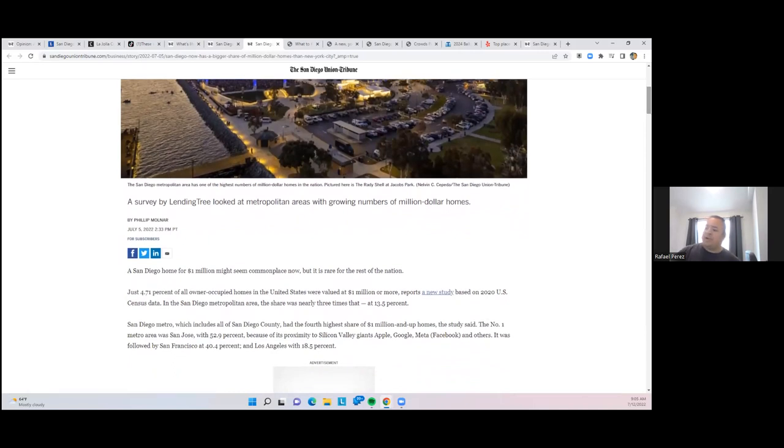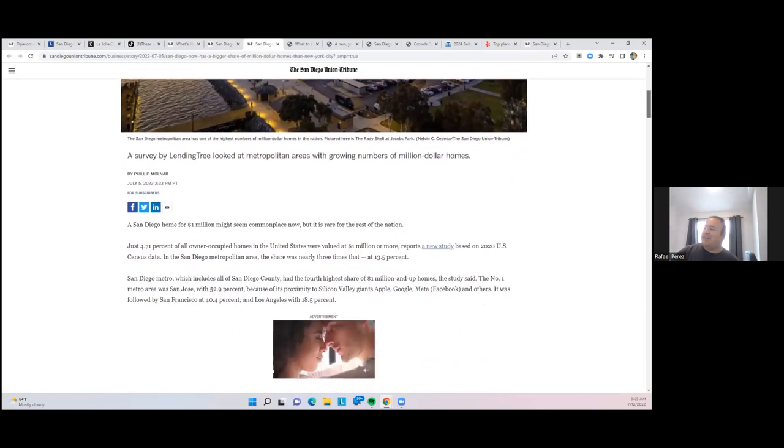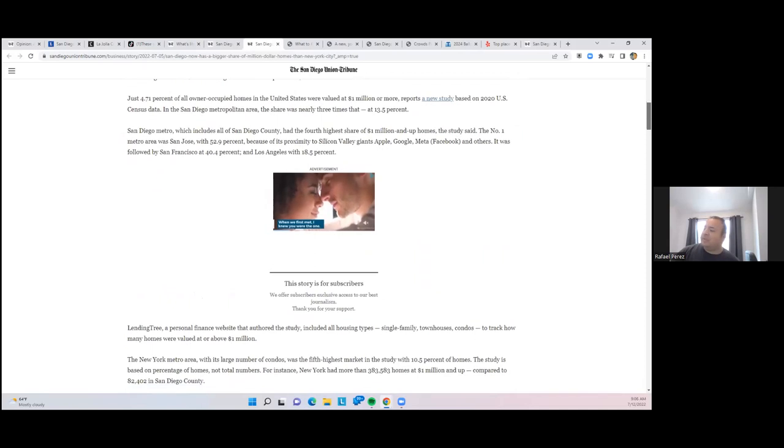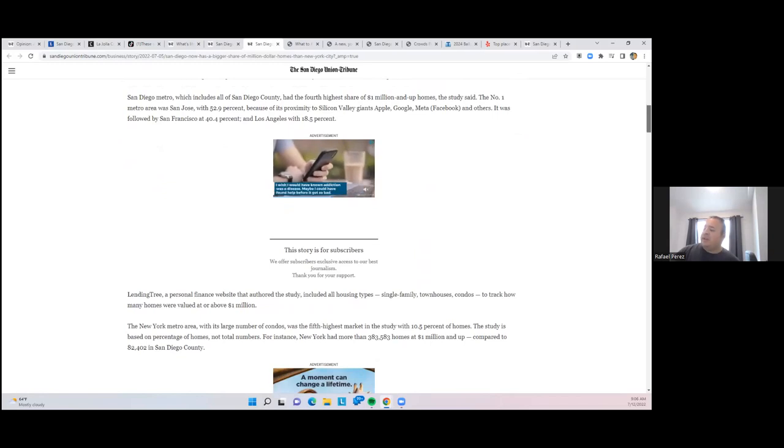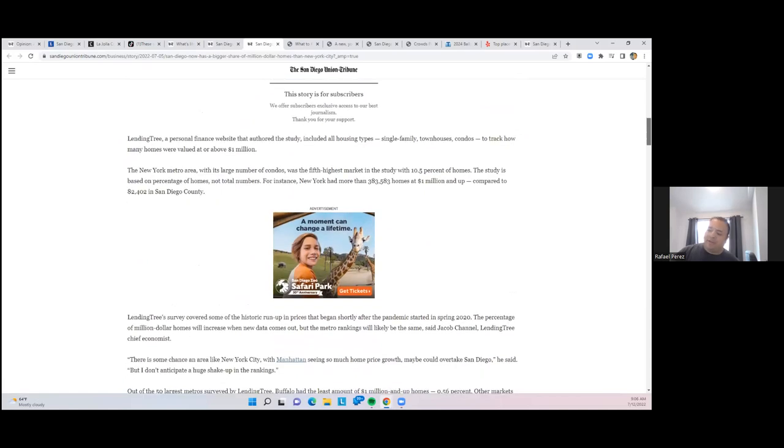Number one metro area was San Jose with 52%, due to the proximity to Silicon Valley. San Francisco at 40%, and LA at 18%. So what that tells me is those three markets are still great places to prospect for relocations. The rest of the country, San Diego is looking pretty expensive. New York is fifth highest, so right behind us at 10%. I've always thought of New York as being super expensive, but apparently San Diego is more.